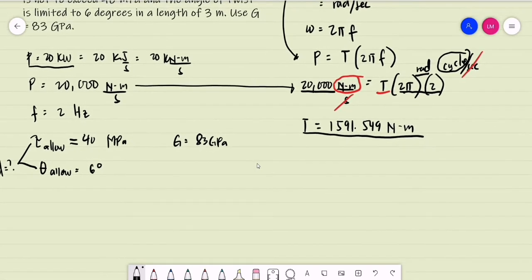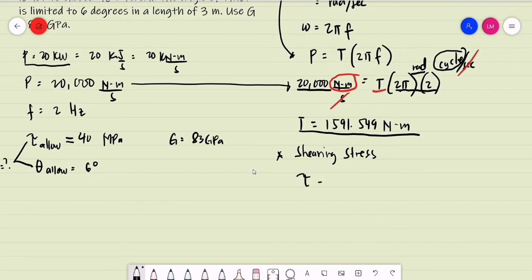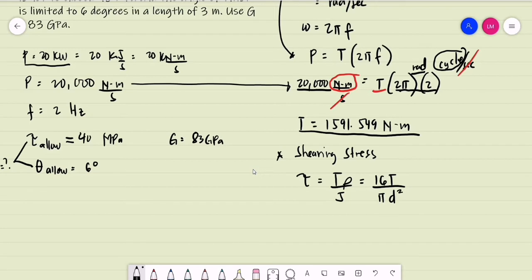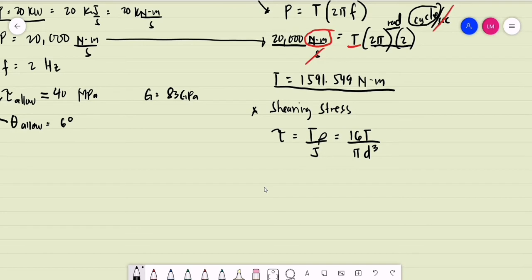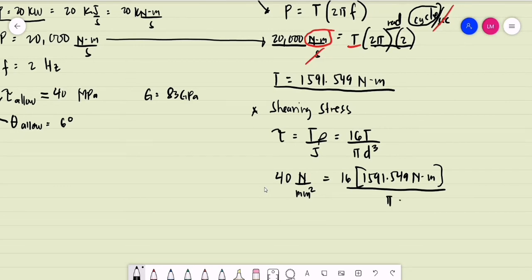Since we now have the torque, let us determine the diameter of the shaft based on the first condition — the allowable shearing stress. The shearing stress equals torque times rho divided by the polar moment of inertia. But for a solid shaft, we have the simplified equation: tau equals 16 times the torque divided by pi times the diameter cubed. The allowable shearing stress is 40 MPa, or 40 N per square millimeter, equals 16 times 1591.549 Nm divided by pi times diameter cubed.